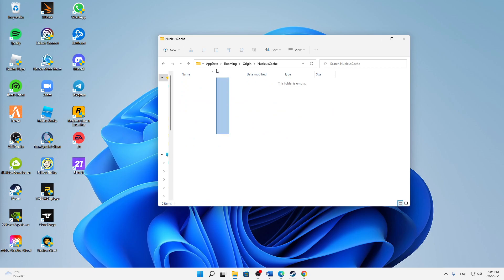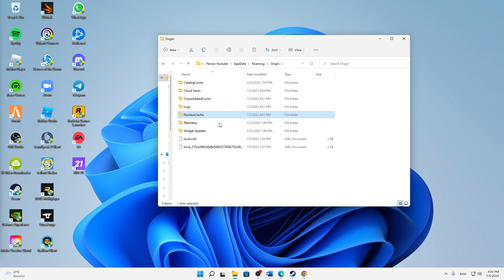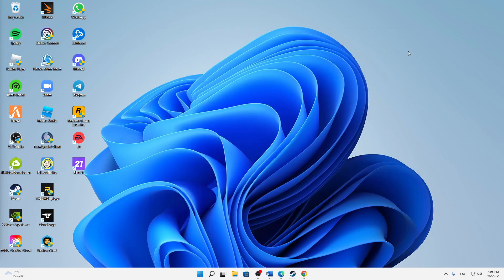Nucleus Cache, again delete everything in this folder, and then we are already done. We can close the Origin folder and that's already it.